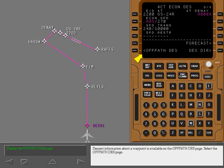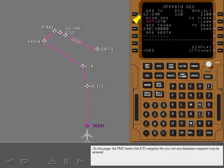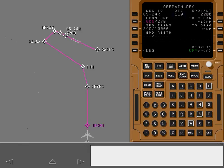Descent information about a waypoint is available on the off path descent page. Select the off path descent page. On this page, the FMC enters the end of descent waypoint for you, but any database waypoint may be entered.